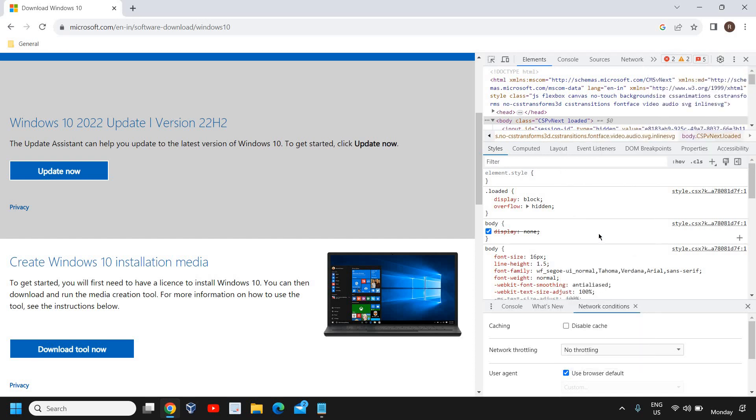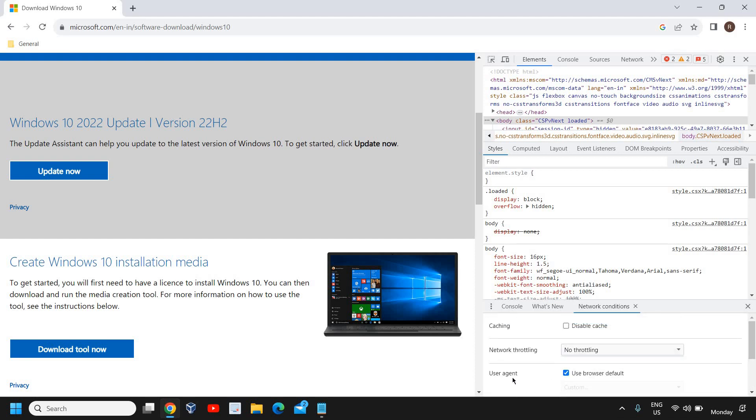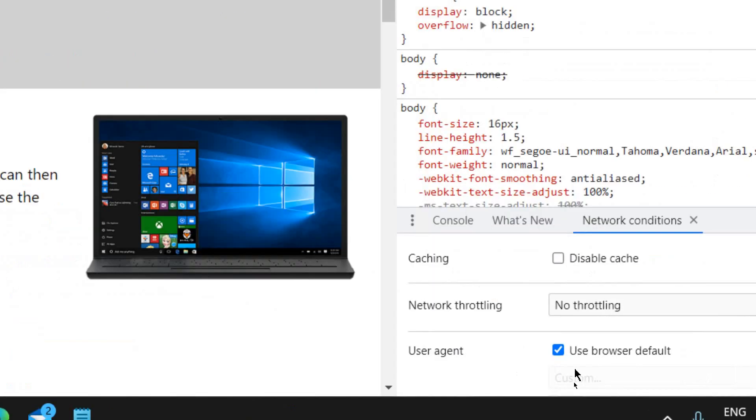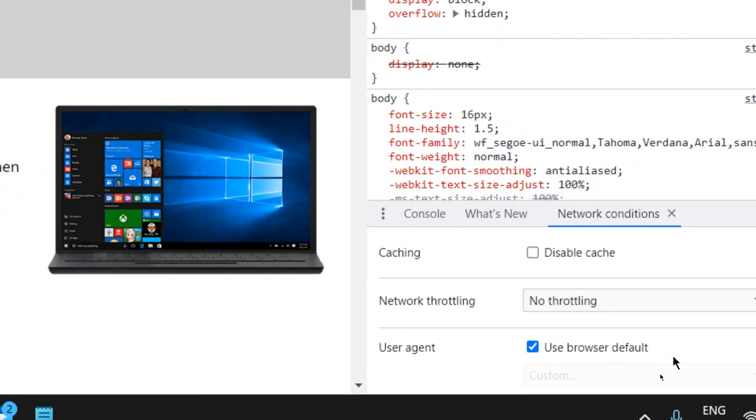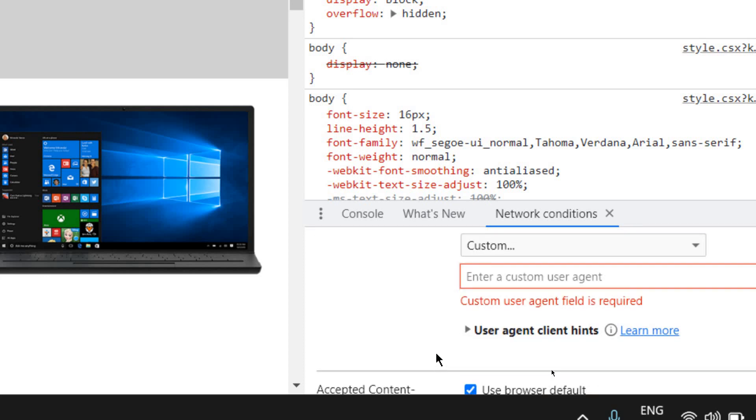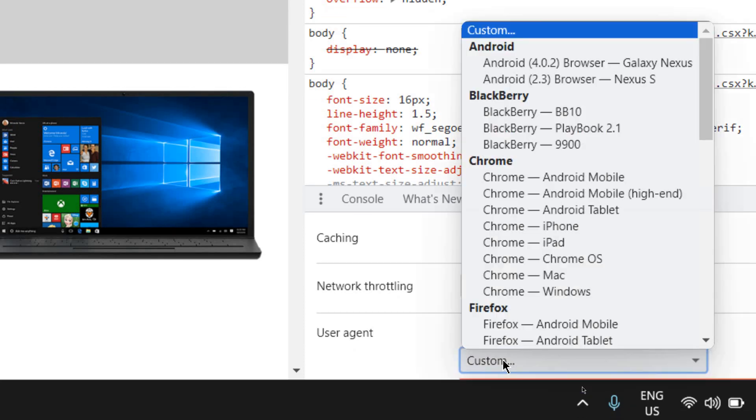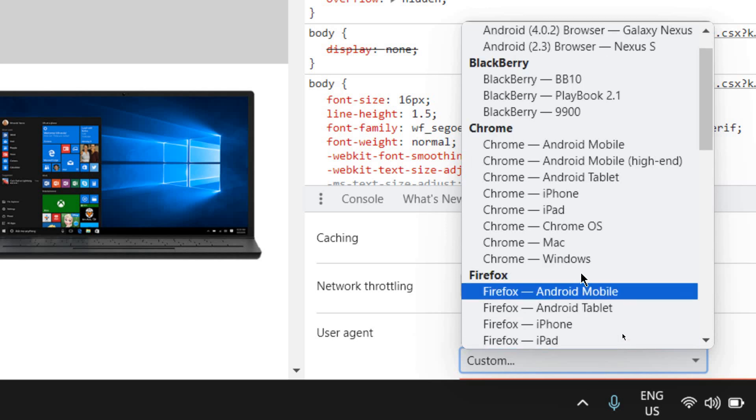The moment you click on that, you will find user agent, user browse default. You just need to uncheck that, here we go. Just uncheck that, and just below that, custom, click on that.